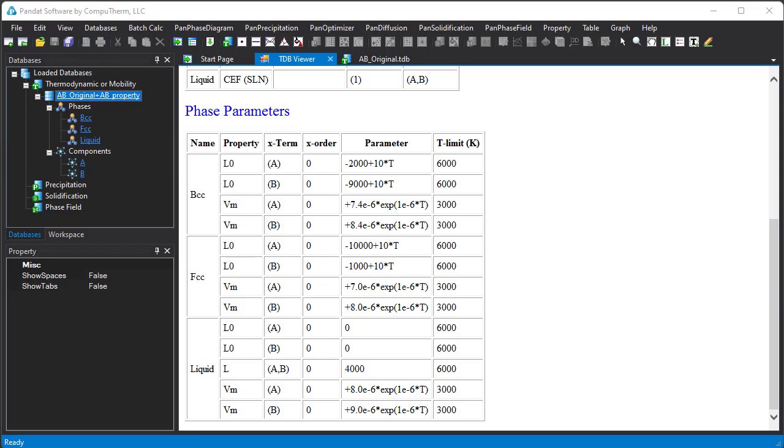This feature is more useful when the original database is in PDB format, which cannot be modified by the user. User can modify some model parameters in the PDB database, or add some new parameters through the Append Database feature.